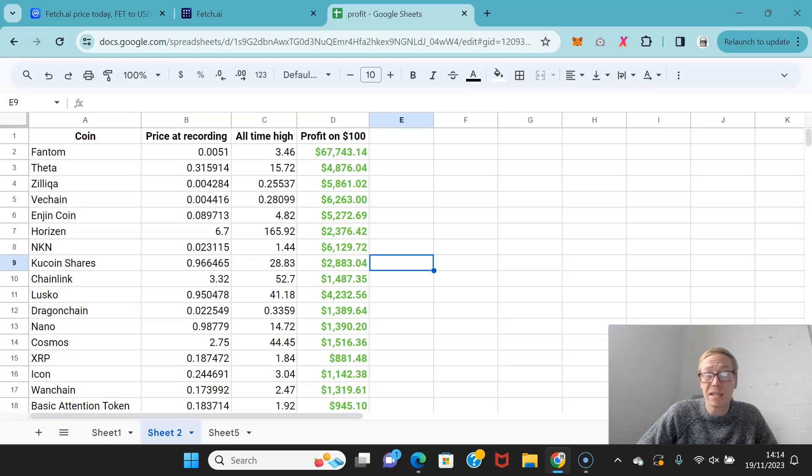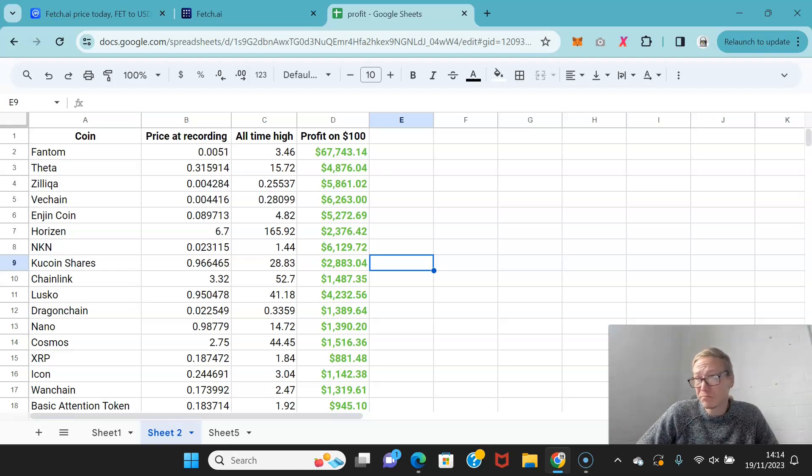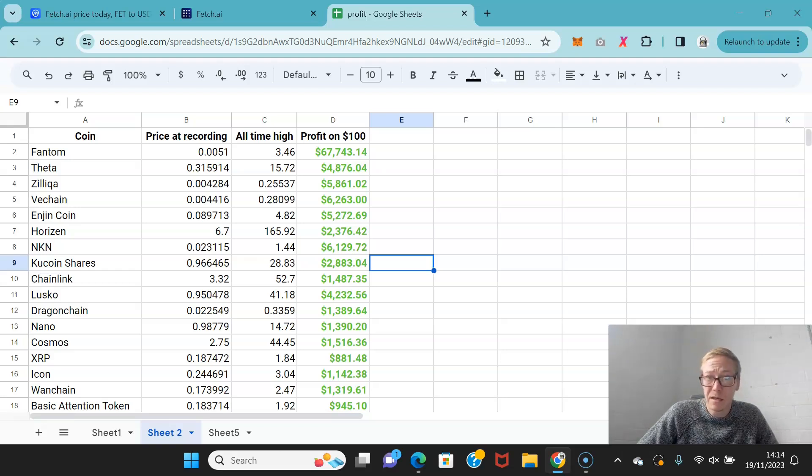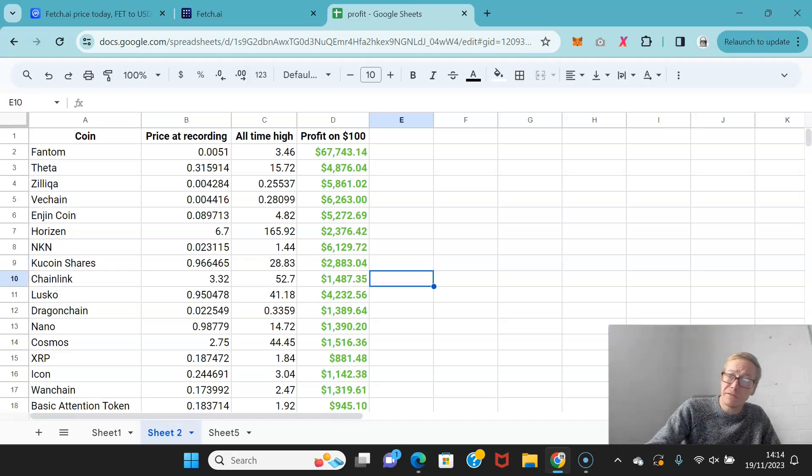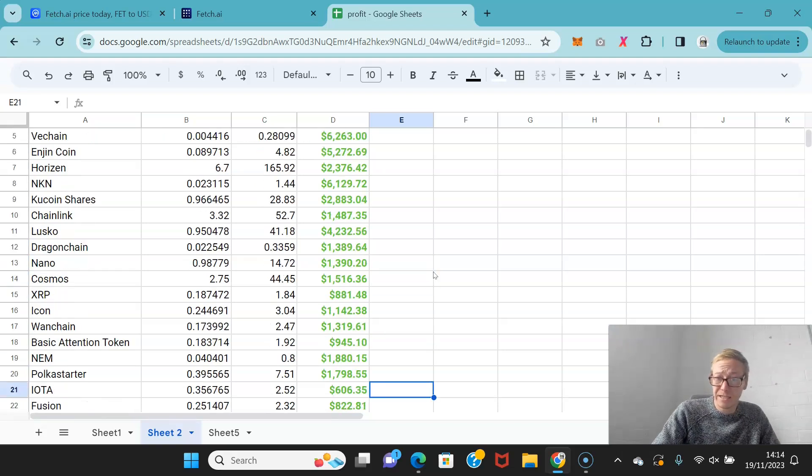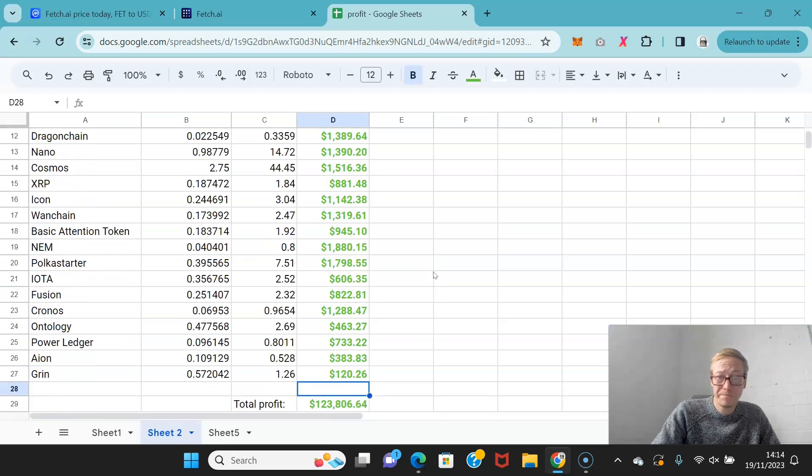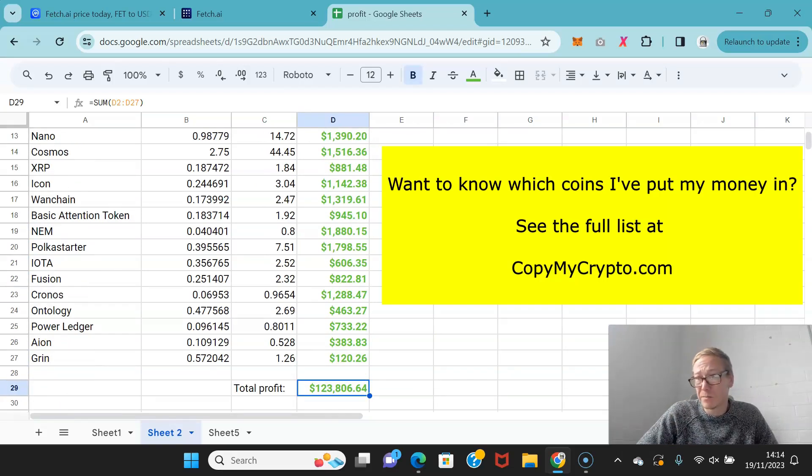All those highs took less than a year and a half. If you'd have just copied along and thrown in $100 into each of these coins and then sold them after 16, 17 months, your profit from $100 into each would have been over $123,000, which is obviously pretty damn good.